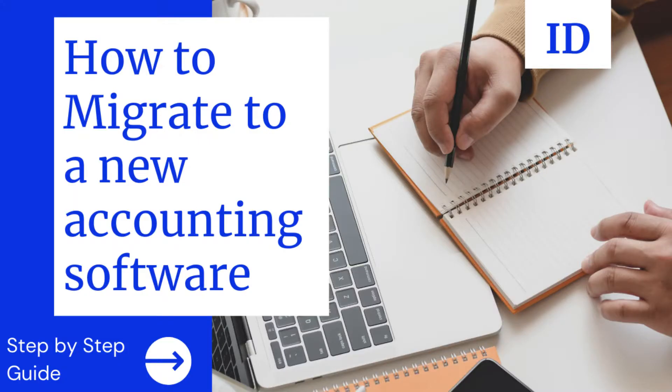Hi guys, so a lot of you have been asking me how to migrate to a different accounting software if you were using one previously.